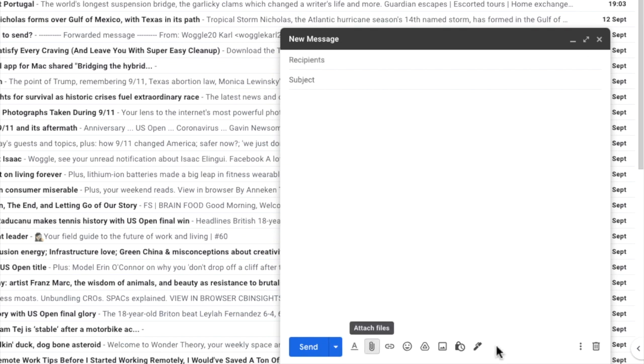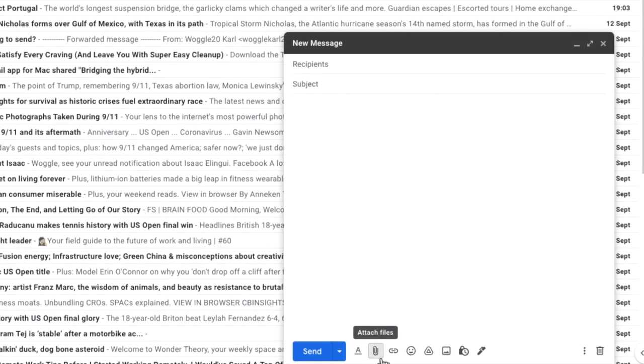You can attach a video to your email by choosing the attach file paperclip icon on the toolbar at the bottom of the email. Let's click on that now.